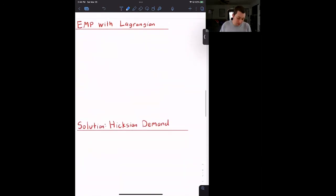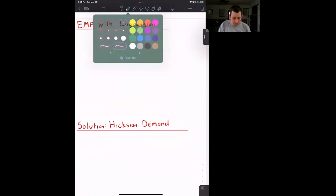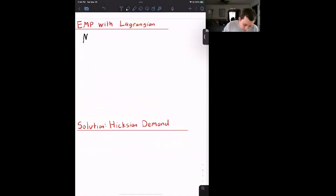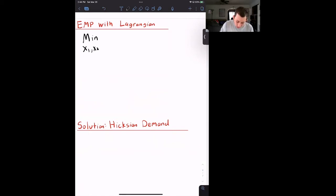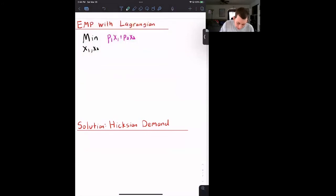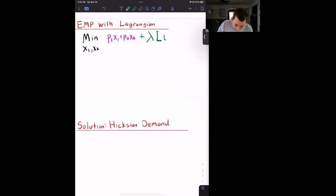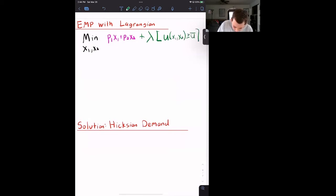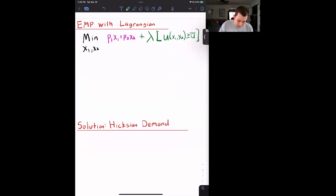Now let's write down the Lagrangian for the expenditure minimization problem. We are minimizing over x1 and x2. We are minimizing p1*x1 + p2*x2, with the Lagrange multiplier in front of our constraint: u(x1, x2) ≥ u-bar. That is our constraint, and that is the Lagrangian for the expenditure minimization problem.